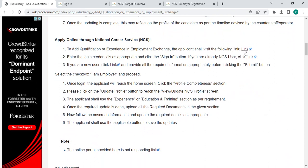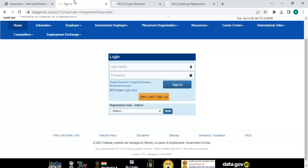After that, to apply online through National Career Service, please click on this link that will be provided over here. Once you click on this link, you will be directed to this page.